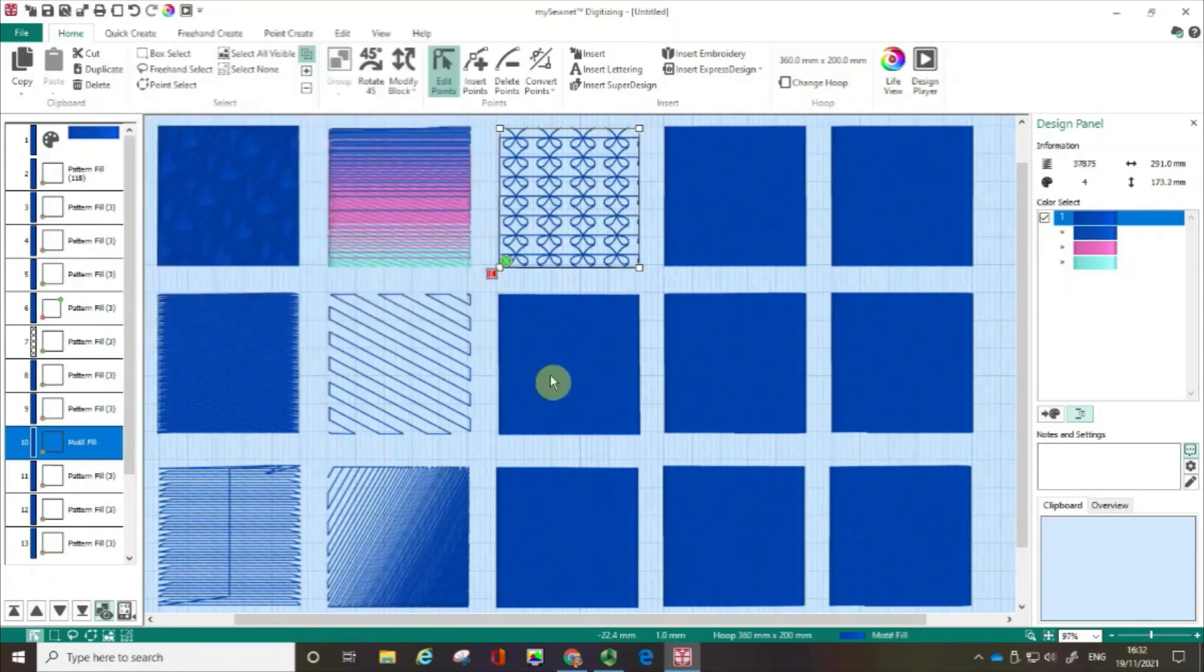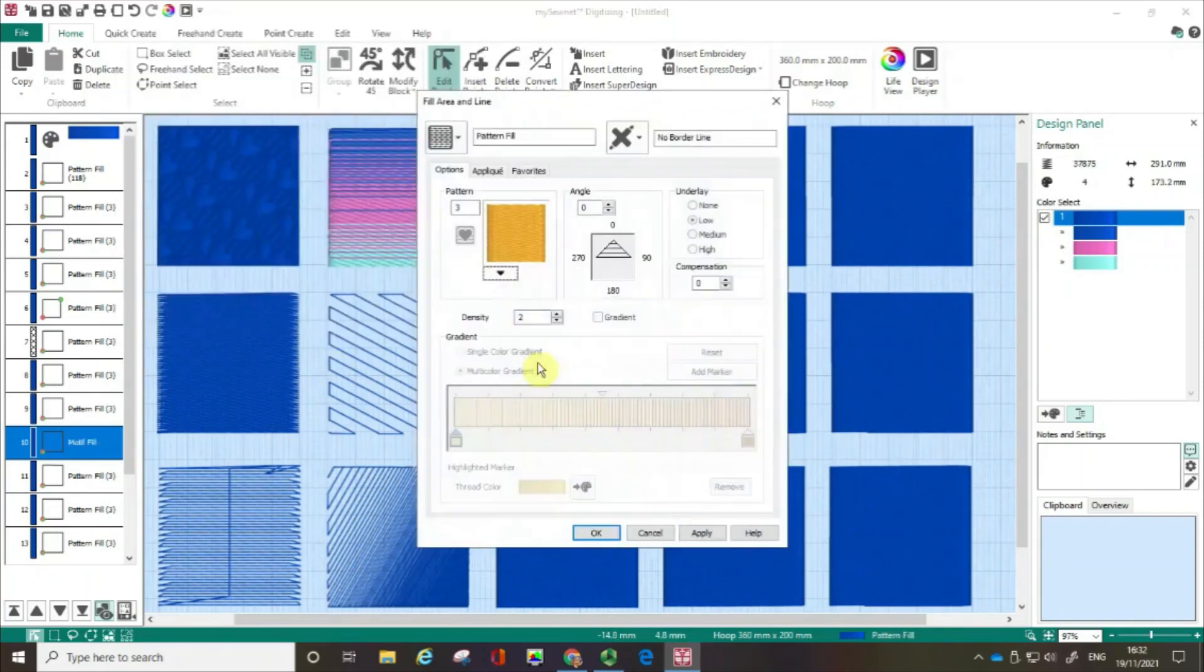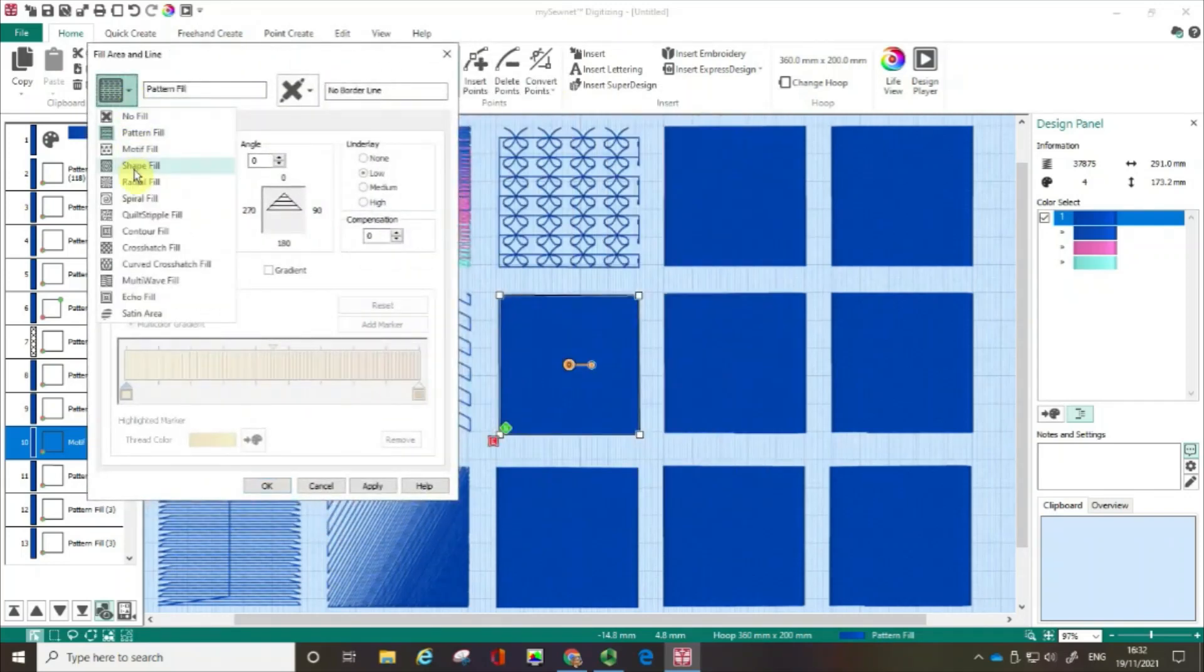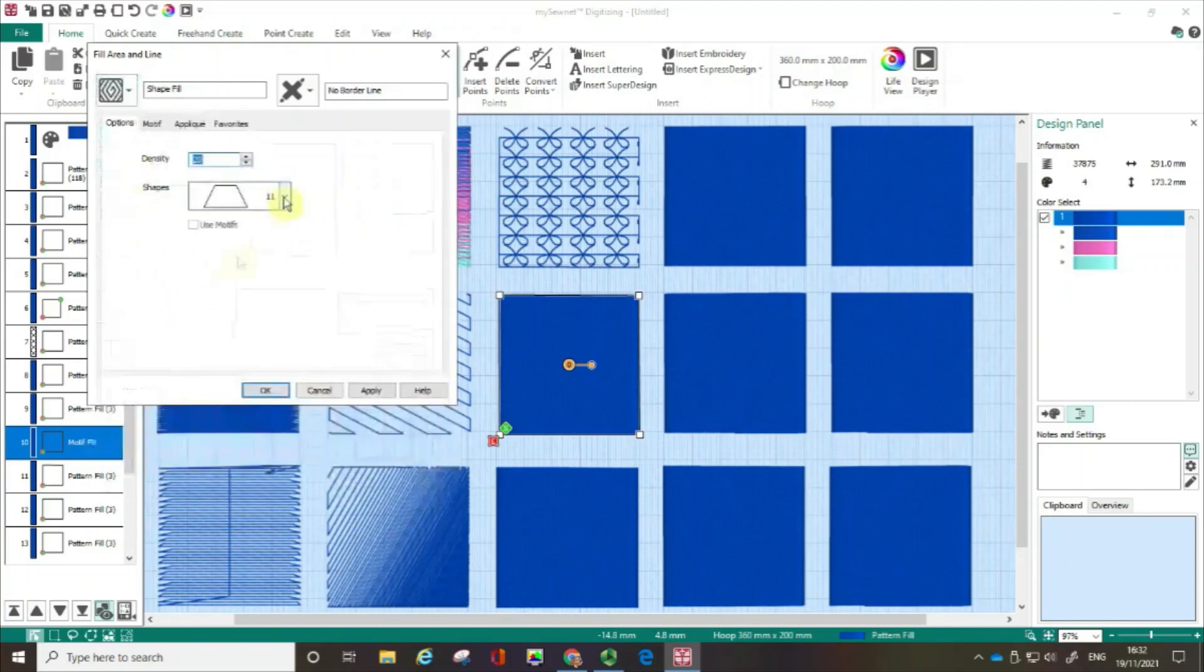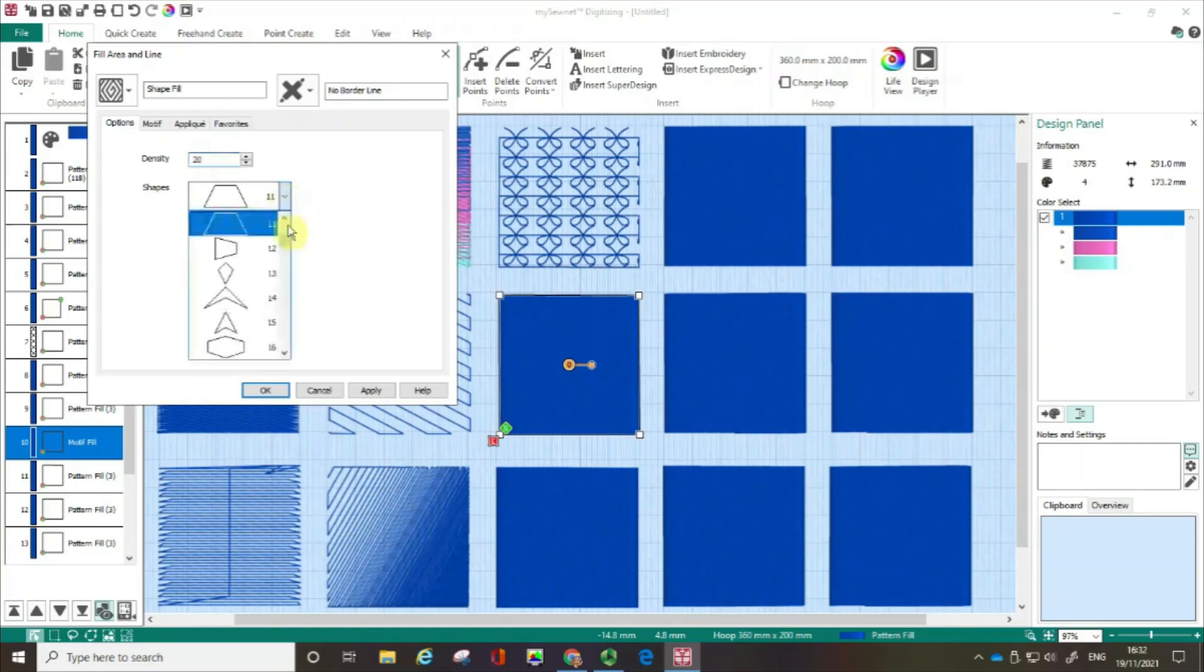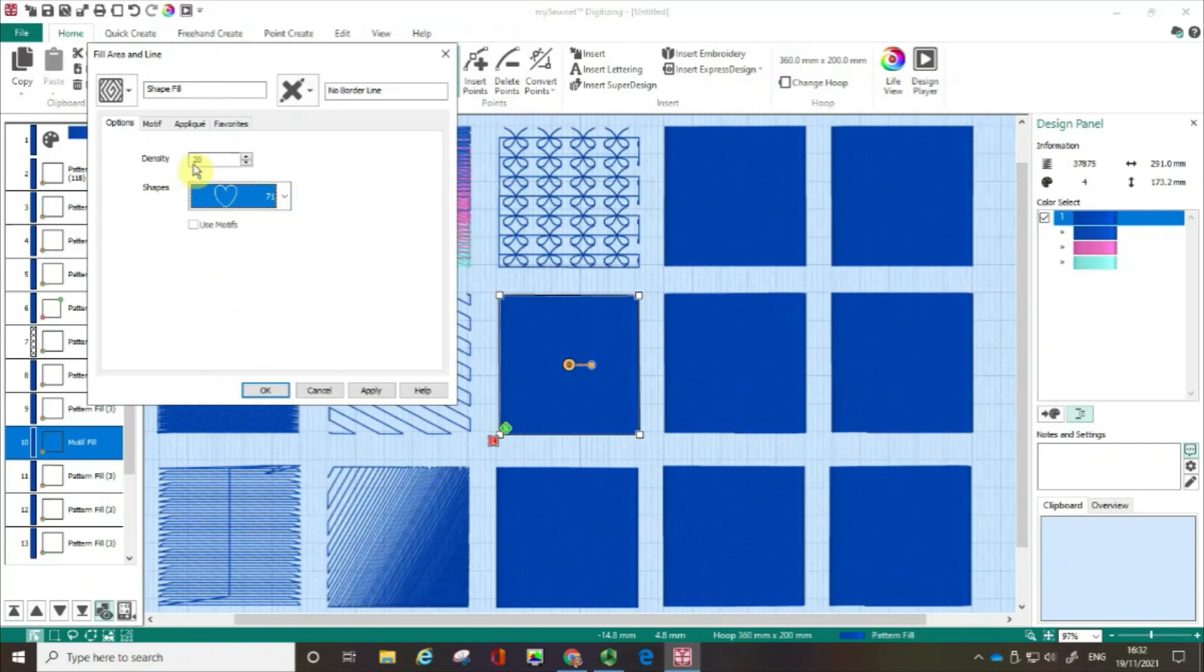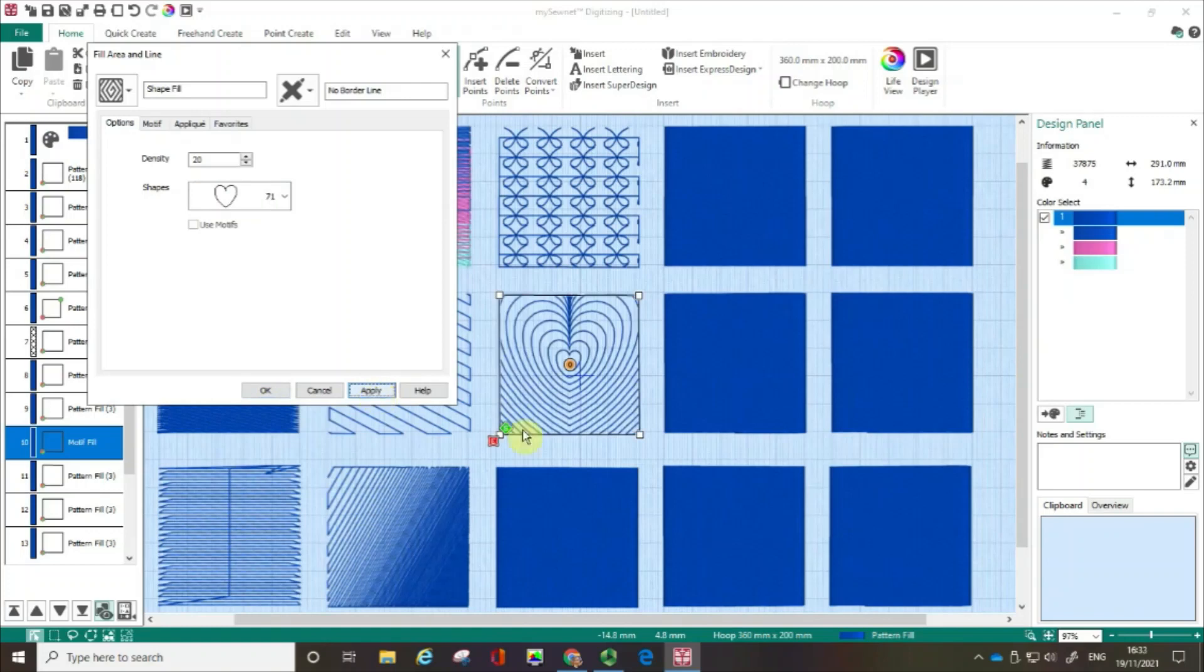I'm going to choose my next box and open up the fill area and line box again. The second option is shape fill and the default is this sort of trapezoid. But there's a whole range of shapes that you could actually use in here. I'm going to go with this heart. The density again, remember, the higher the number, the further spaced out it is. I'm going to click apply. You can see I've got this fill pattern that's going around this idea of the heart. So I'll click OK.